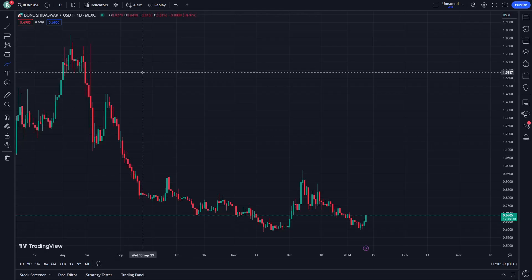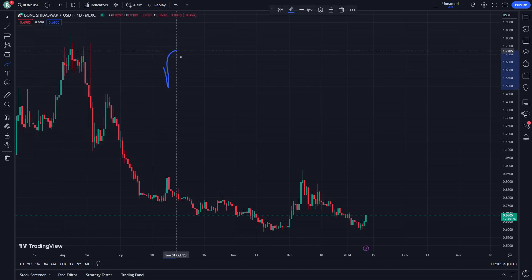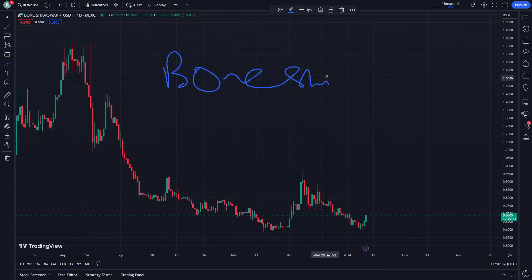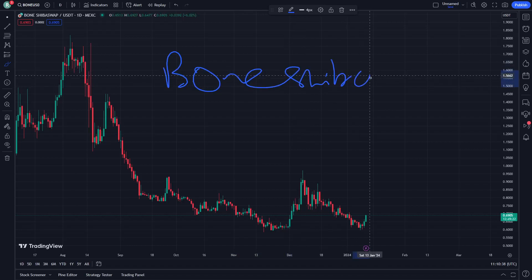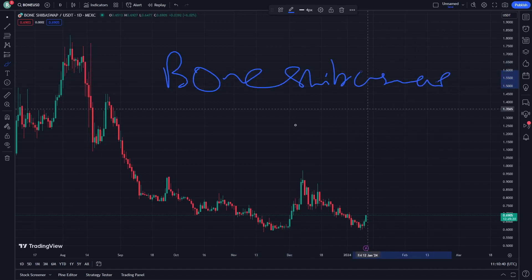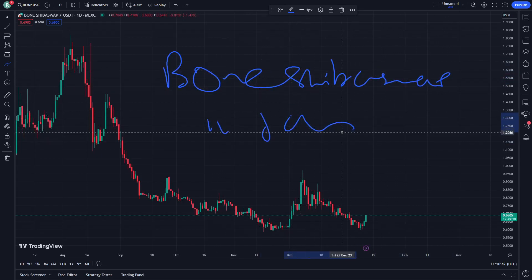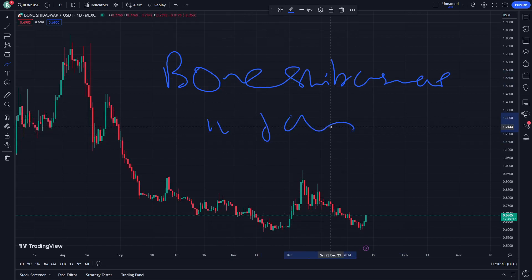Hello and welcome everybody. Today I'm going to show you about Bone Shiba Swap. So let's get started on this video right now — on January 11th, let's see how it can be interacted through these places and ways.